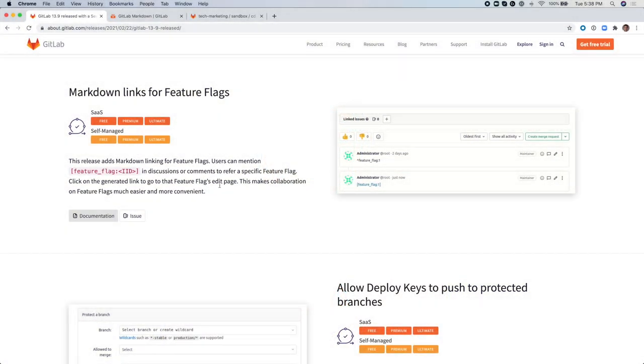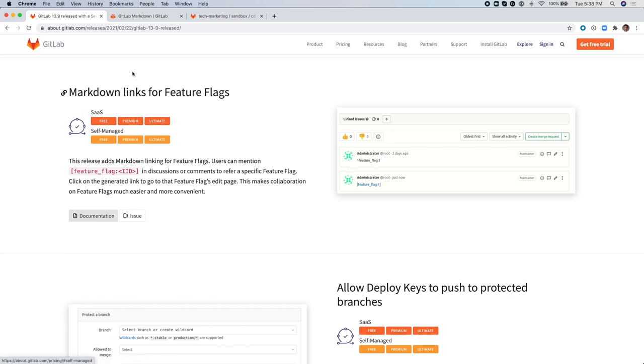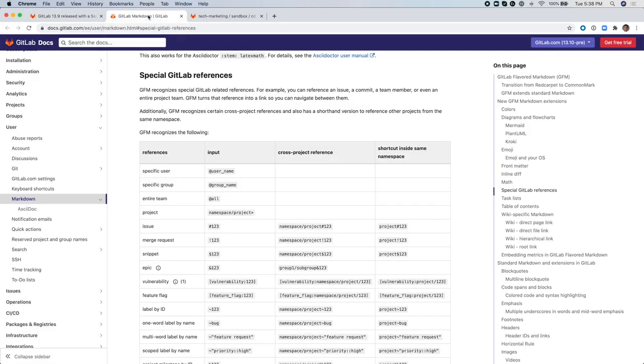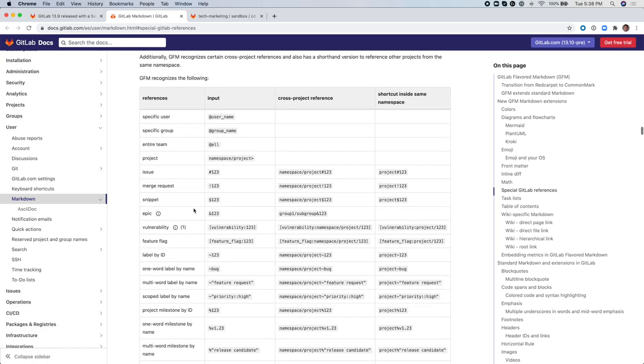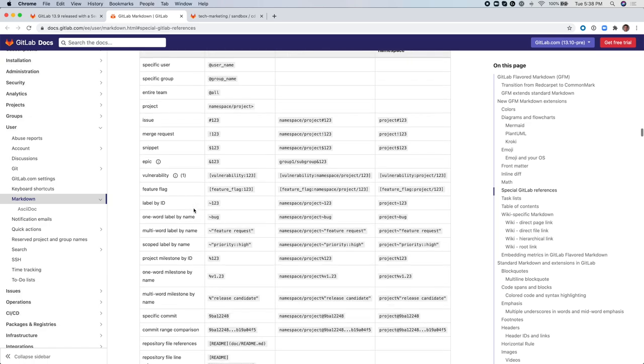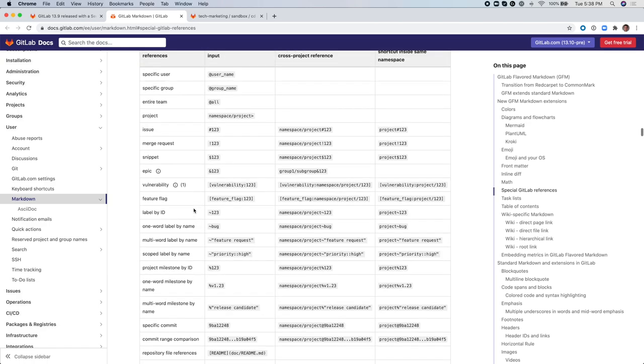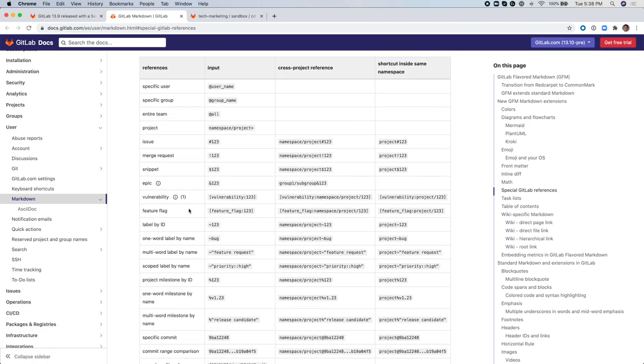Here we see the release announcement for this specific feature, Markdown Links for Feature Flags. If you click on the Documentation button, it will open up a new tab and take you to the page in the Documentation that describes this new feature.